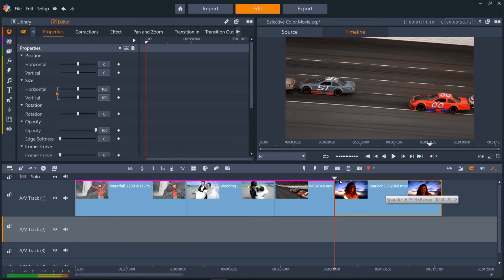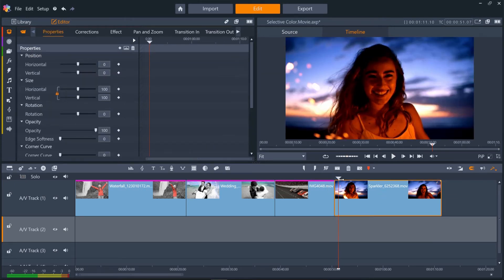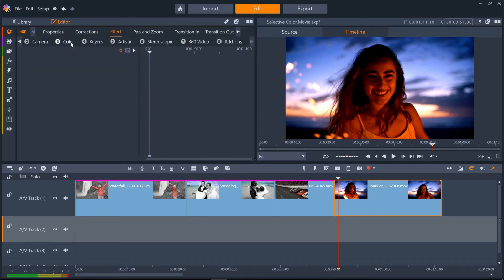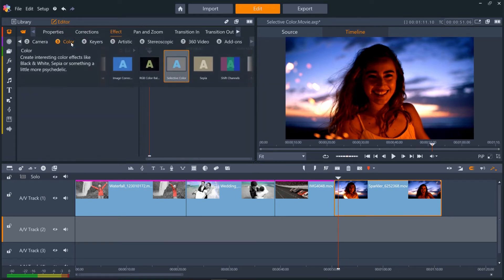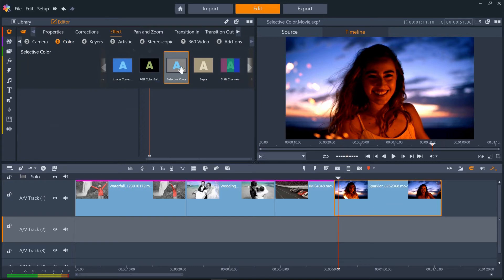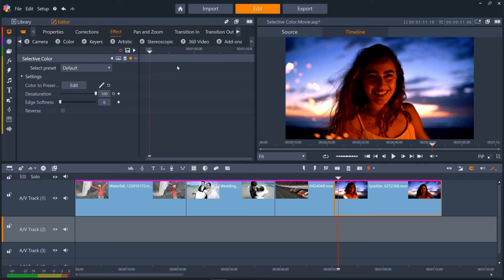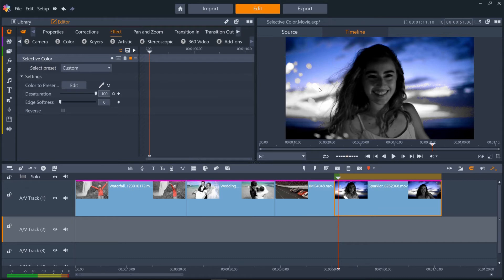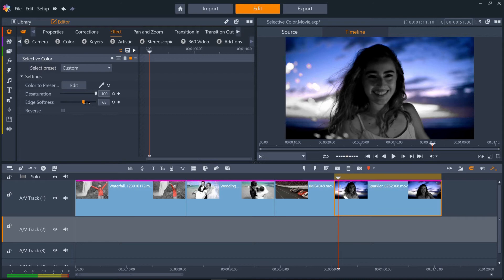For the final clip, we'll keep the sky color but turn the girl to black and white. Add Selective Color in the same way, and then select a bit of the sky. The problem with this is we have some artifacts showing where the sky is lighter than the part we selected. To get rid of this, we can use Edge Softness. Let's turn this slider up until the artifacts disappear. About 66 looks great.